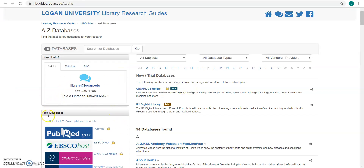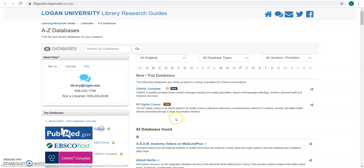PubMed will appear in the top databases section. Now it's important to use the library's link to PubMed if you are a Logan student, staff, or faculty member, because this is going to allow you to access our full text subscriptions. PubMed is free for anyone to use at PubMed.gov, but this link is specifically set up to get you through to full text from us.